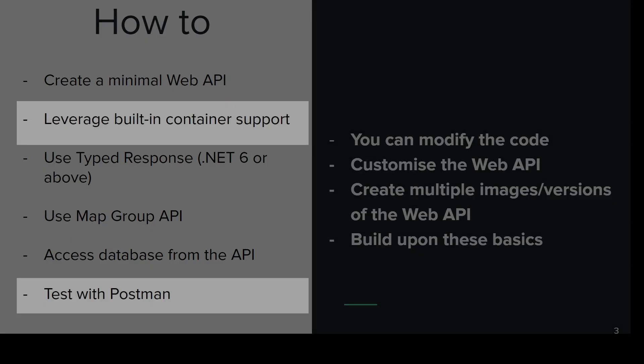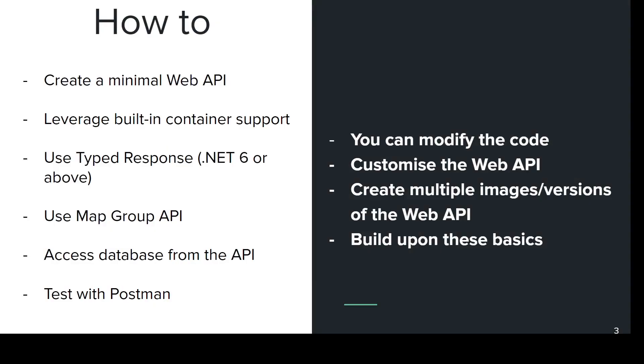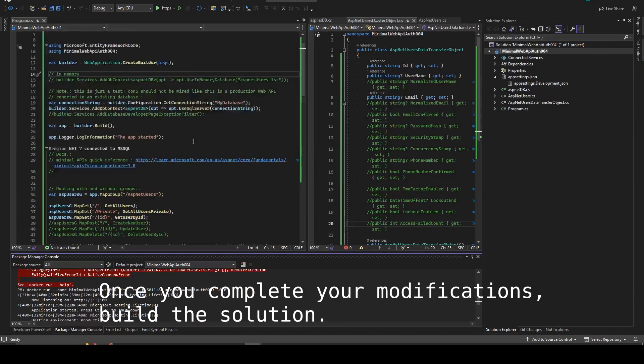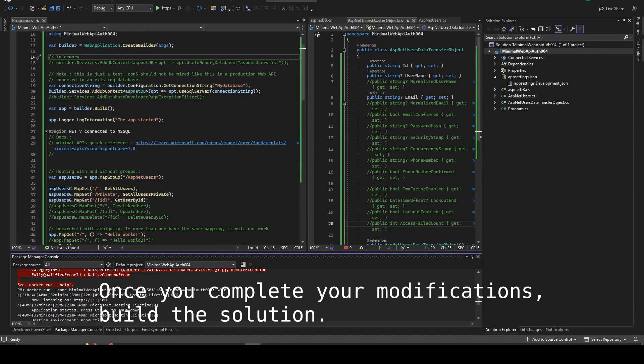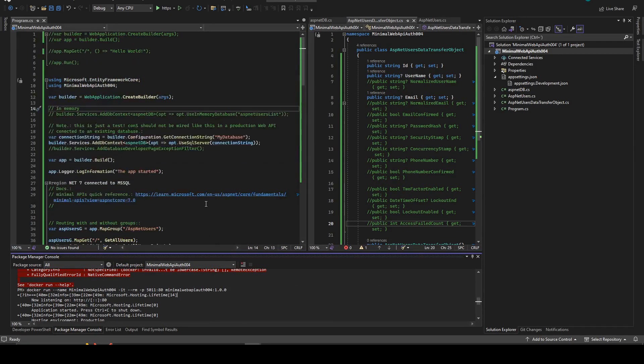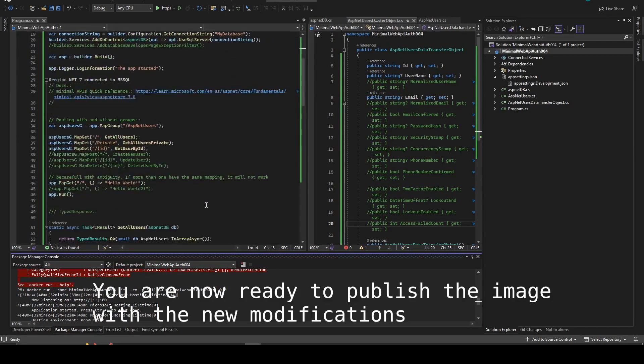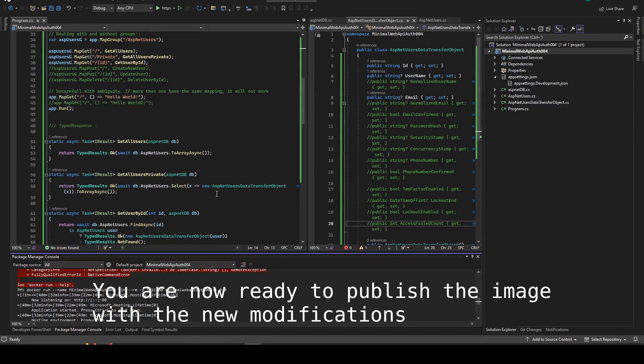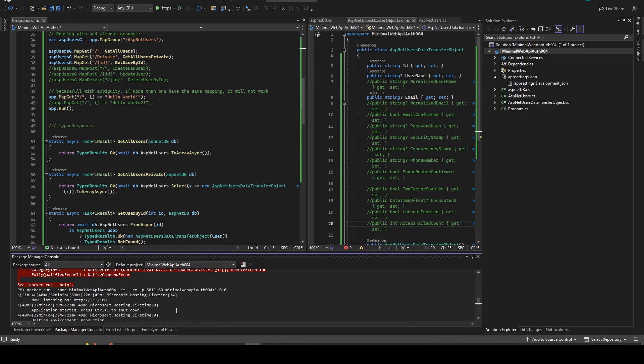Once you complete your modifications, build the solution. This is important. Every time you create an image you should always build in order to check for errors and to make sure that the image is containing everything that you need.